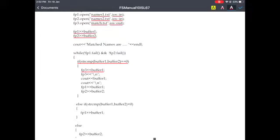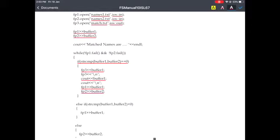Next, since we need to write onto the next line, we use '\n'. We are writing both the names onto the file as well as onto the display, that is the console, using cout buffer1. After writing the common name, we read the next name from fp1 and store it in buffer1, and the next name from fp2 to buffer2. Again we will perform the same operation to check whether the second names are common or not.